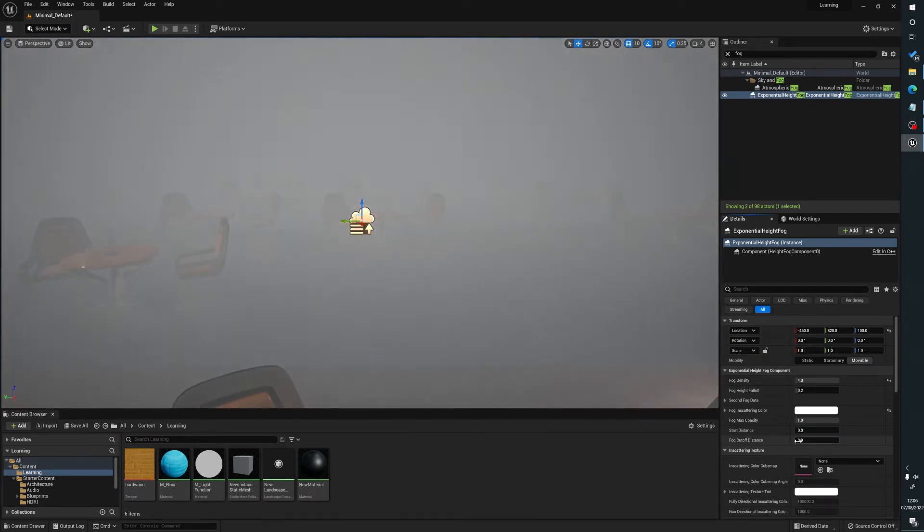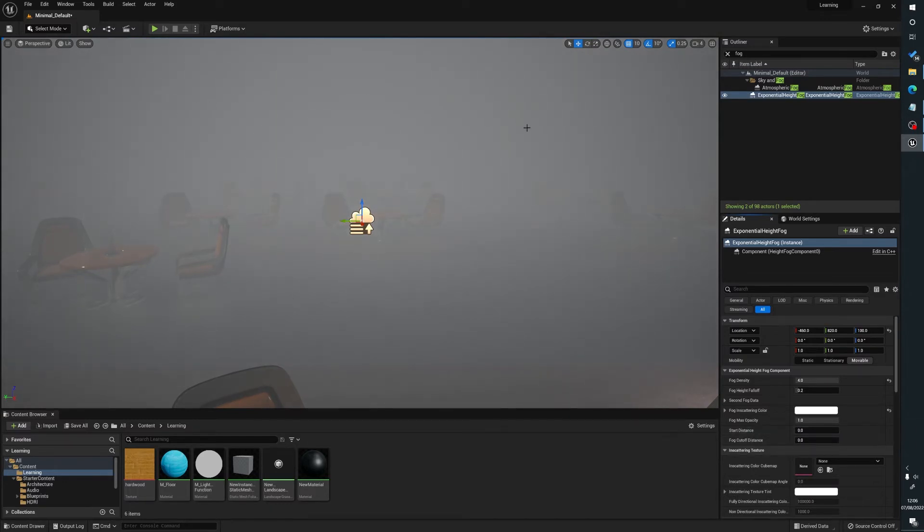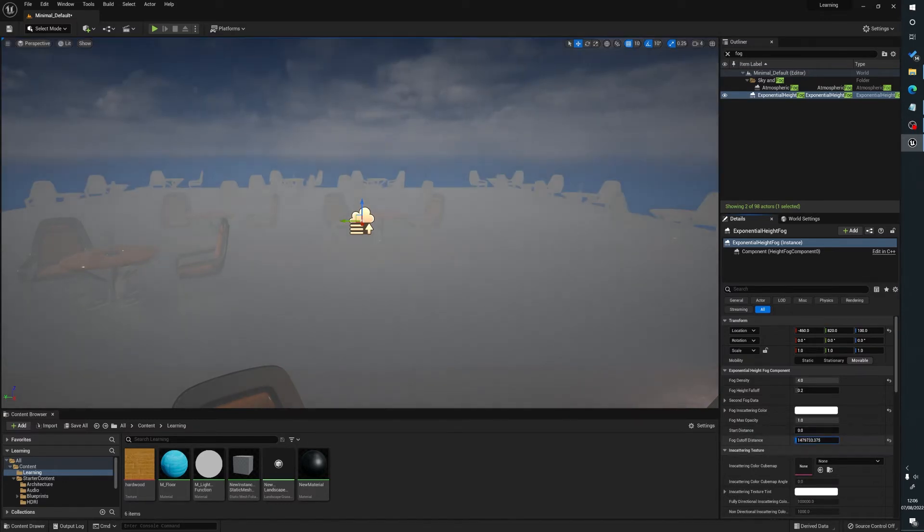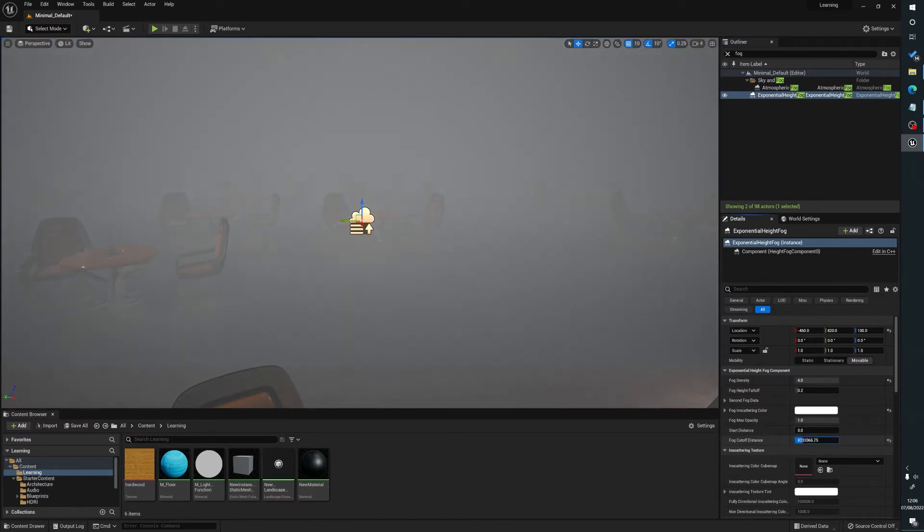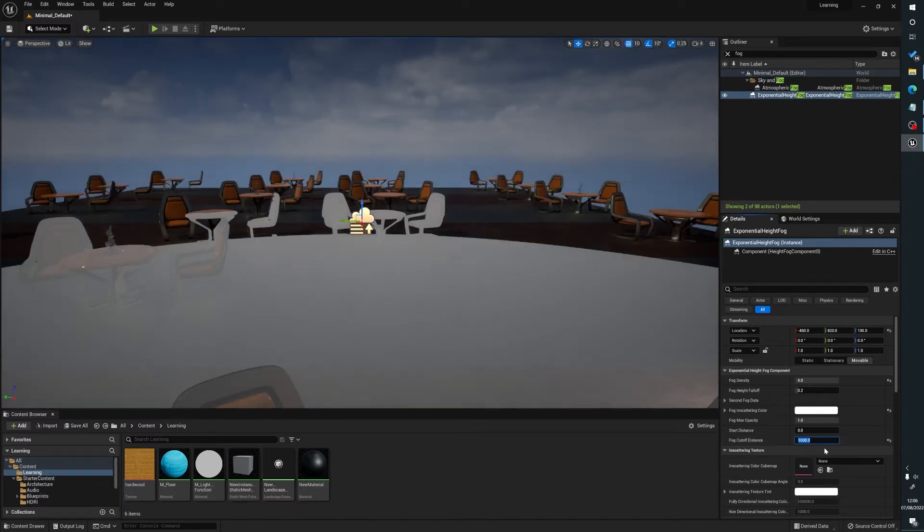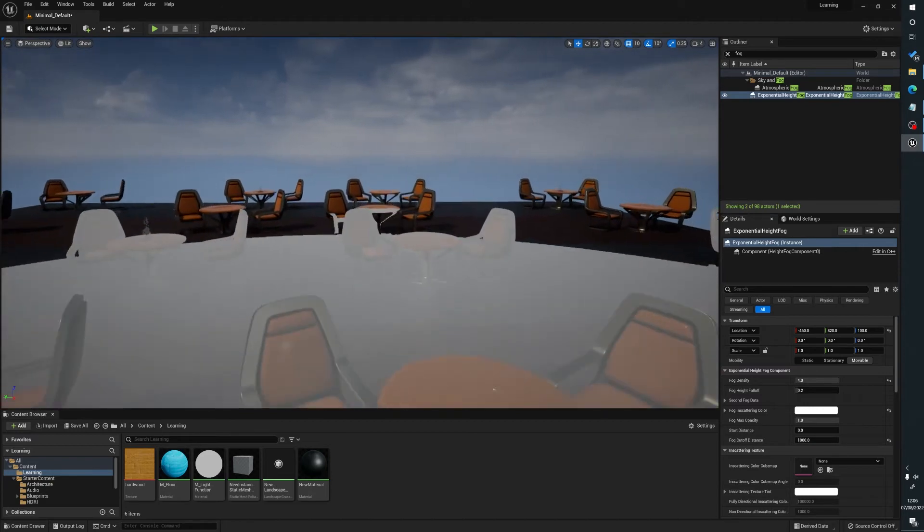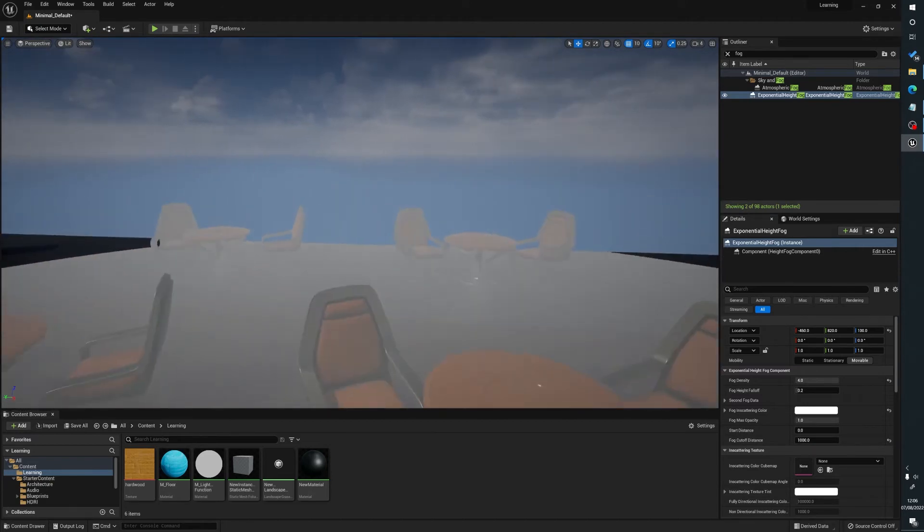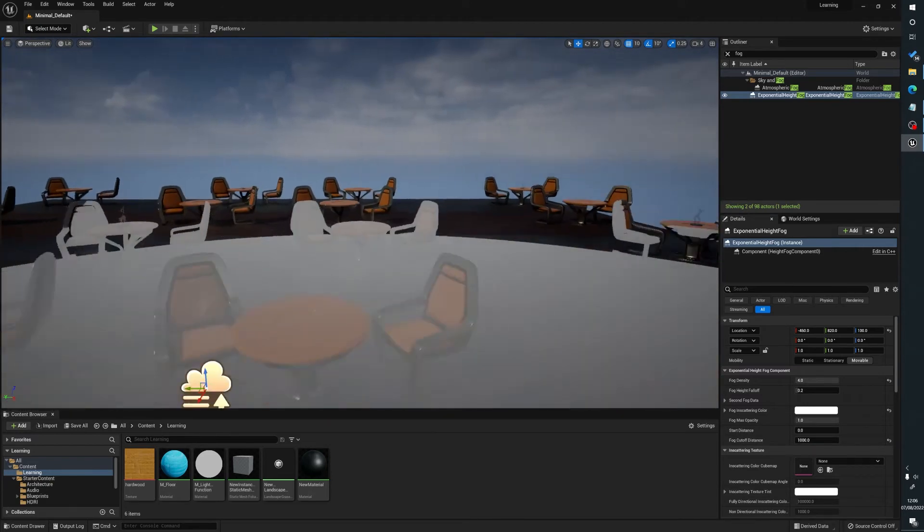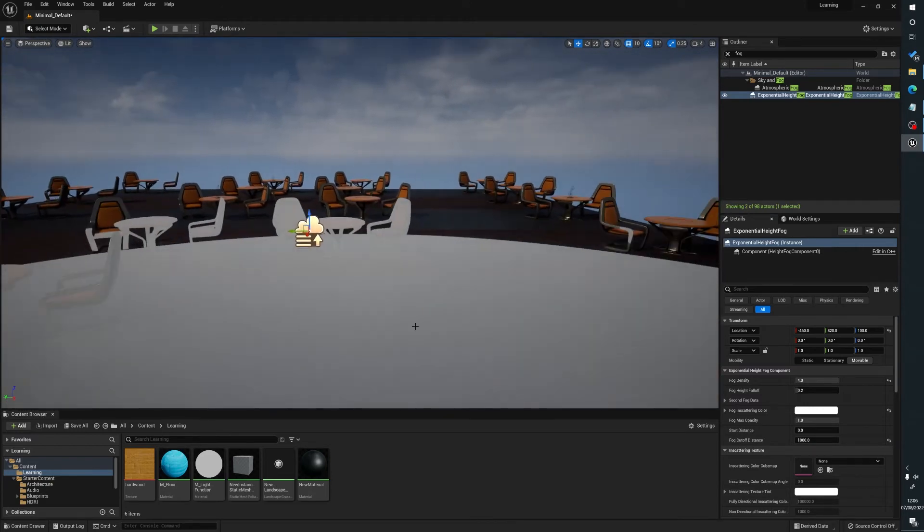And the cutoff distance is how far in the distance is the fog applied. So as I drag that, you can see, I think it's very sensitive. So if I just put a thousand, you can see that's as far as the fog goes. But as I move the camera, it's encompassing the rest of the stuff in the fog.